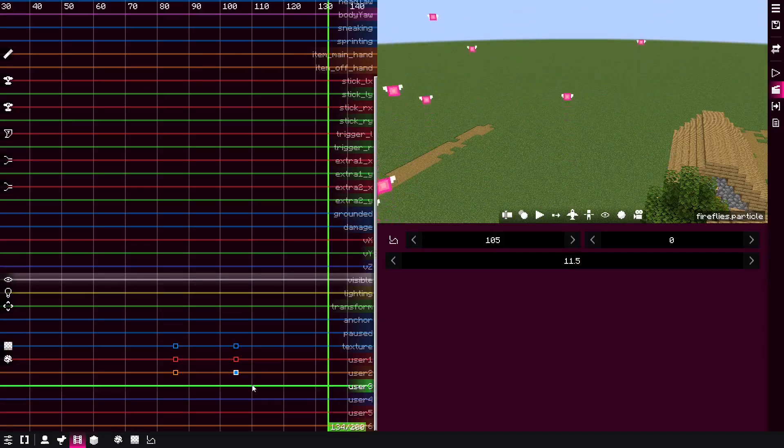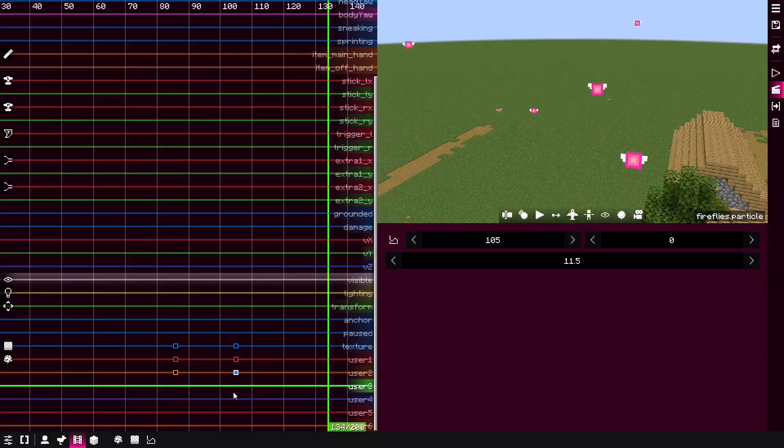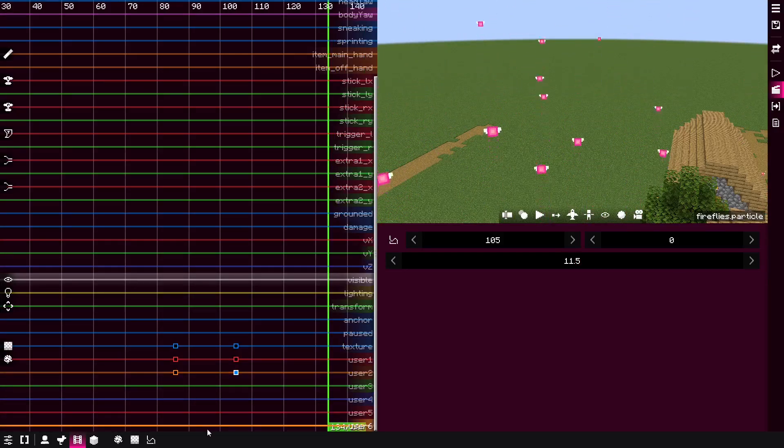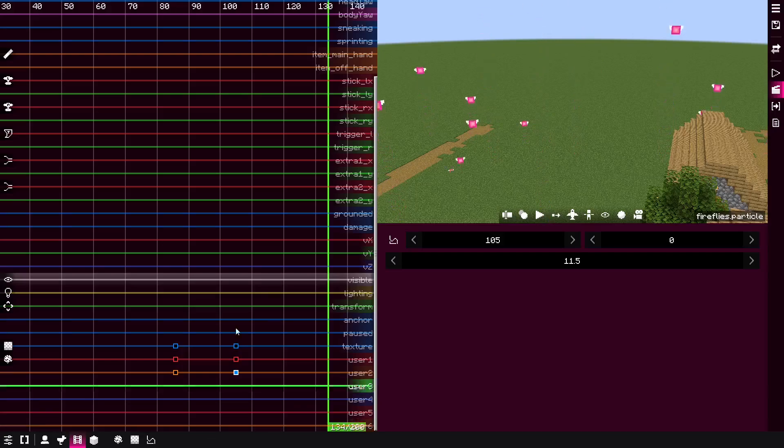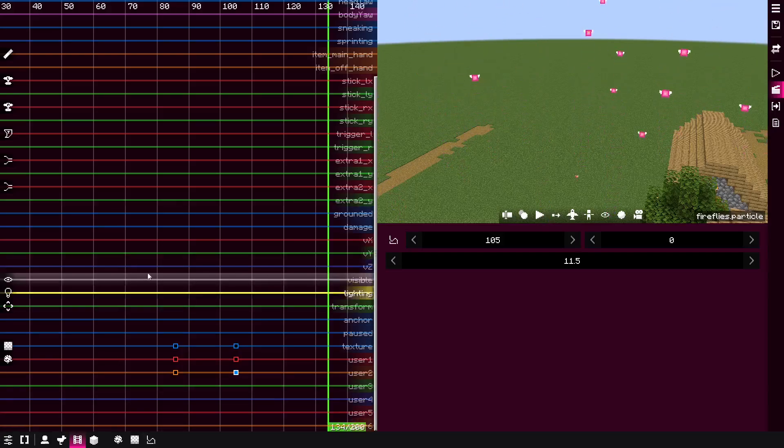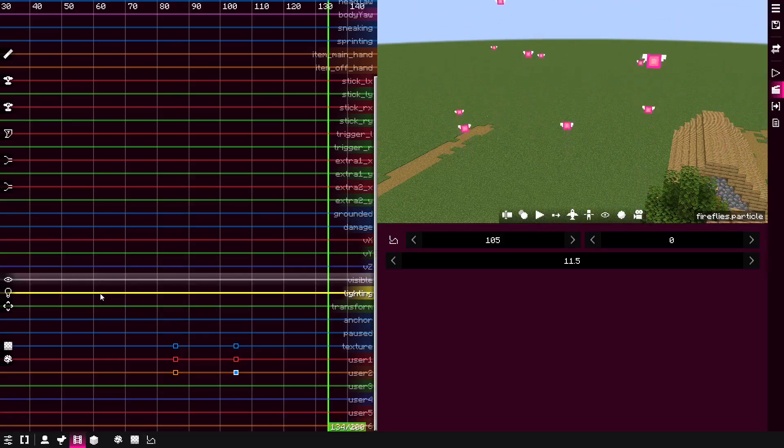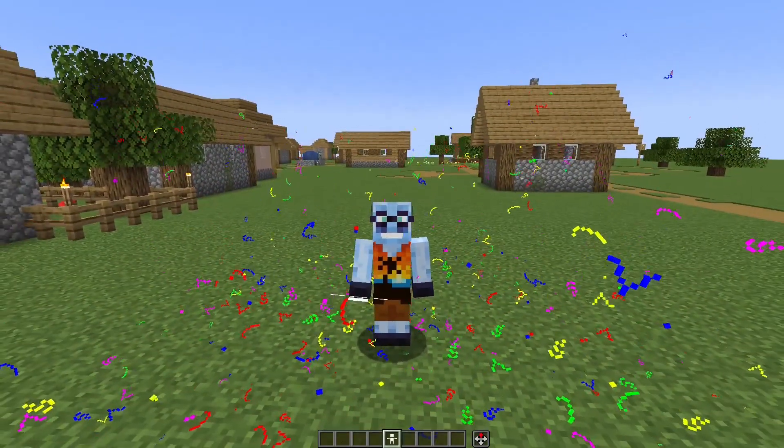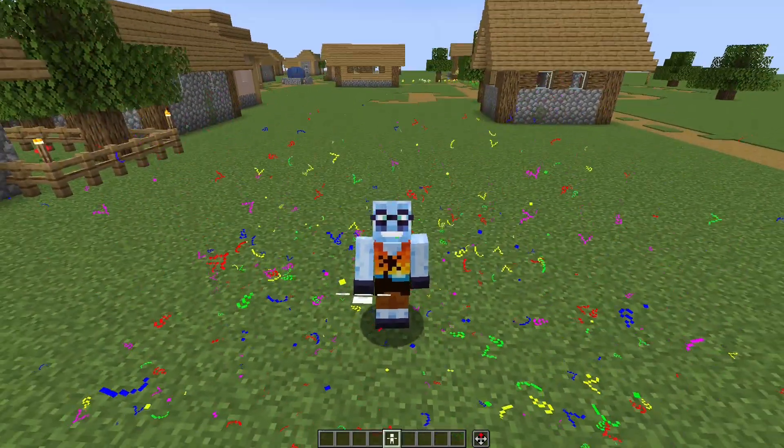So with this emitter user variables, you can control certain aspects of the particle effect within the timeline. This has a lot of powerful applications. So yeah, that's pretty much it.